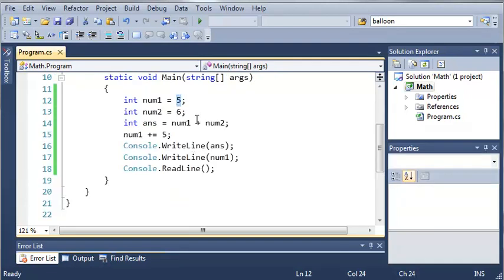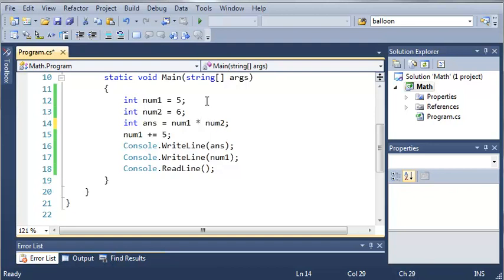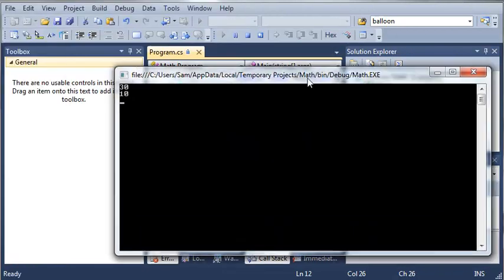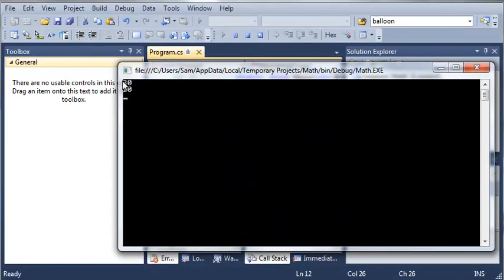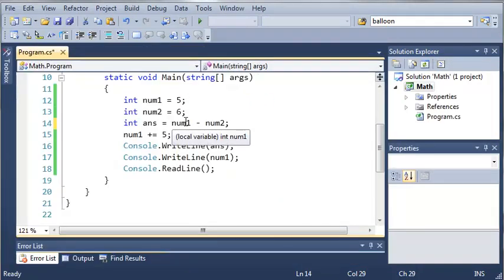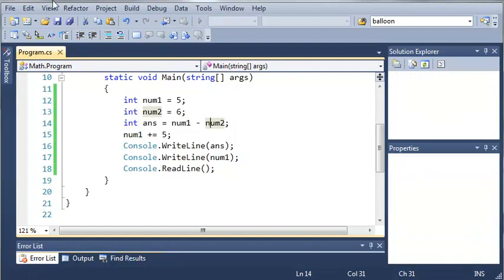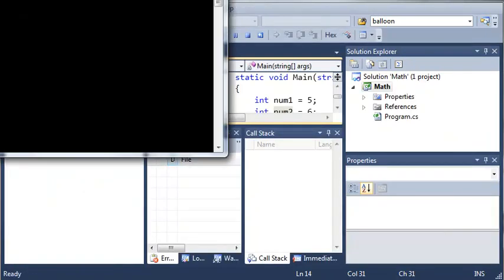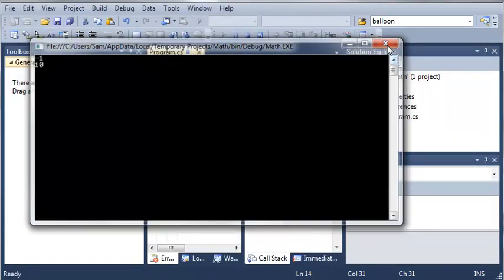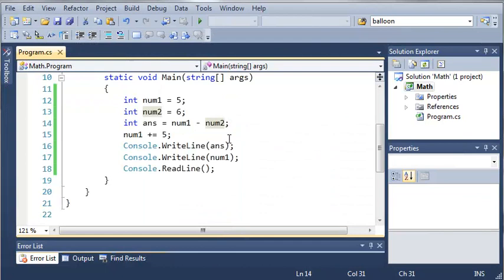Now there are other math operators that we can use. To multiply values, we use the asterisk or shift 8. We can run this, and 5 times 6 is equal to 30, and then there's num1, which is equal to 10. Now we can subtract numbers. So 5 minus 6 is going to give us a value of negative 1, because integer values can hold negative numbers.